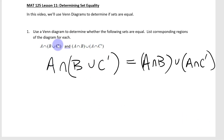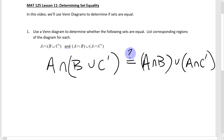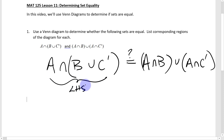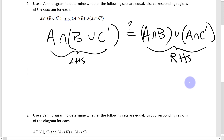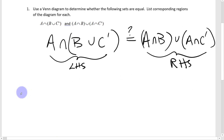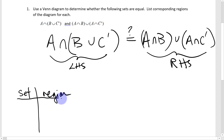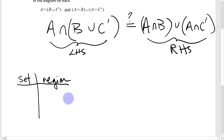If these two sides were equal, we could write them as equal — but right now it's still a question. So I'll approach this as I do with any identity: we have a left-hand side and a right-hand side, and we'll compare them. To do this with a Venn diagram, we start a list of sets and their corresponding regions in the diagram.